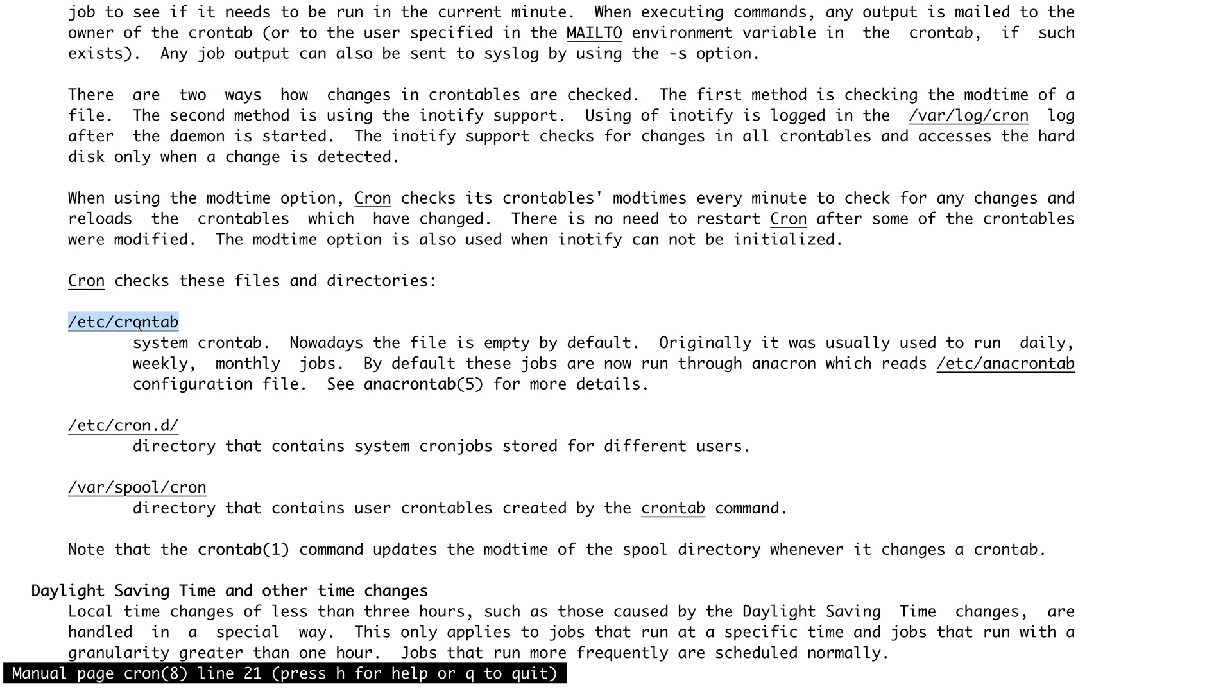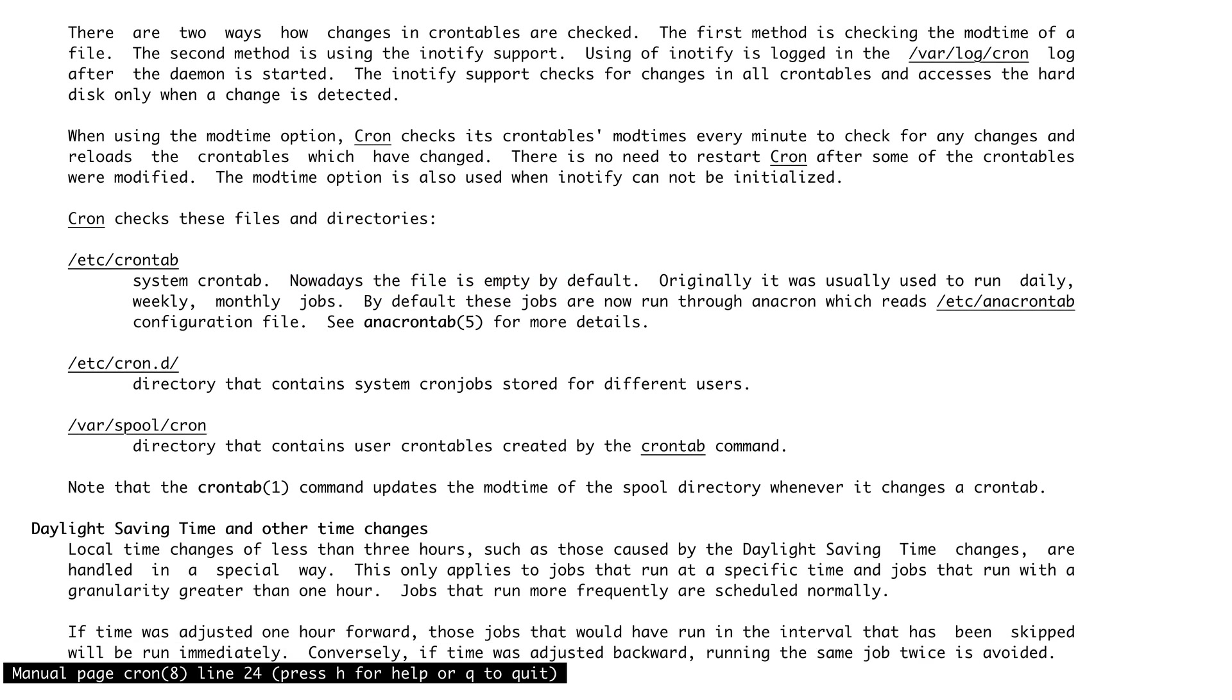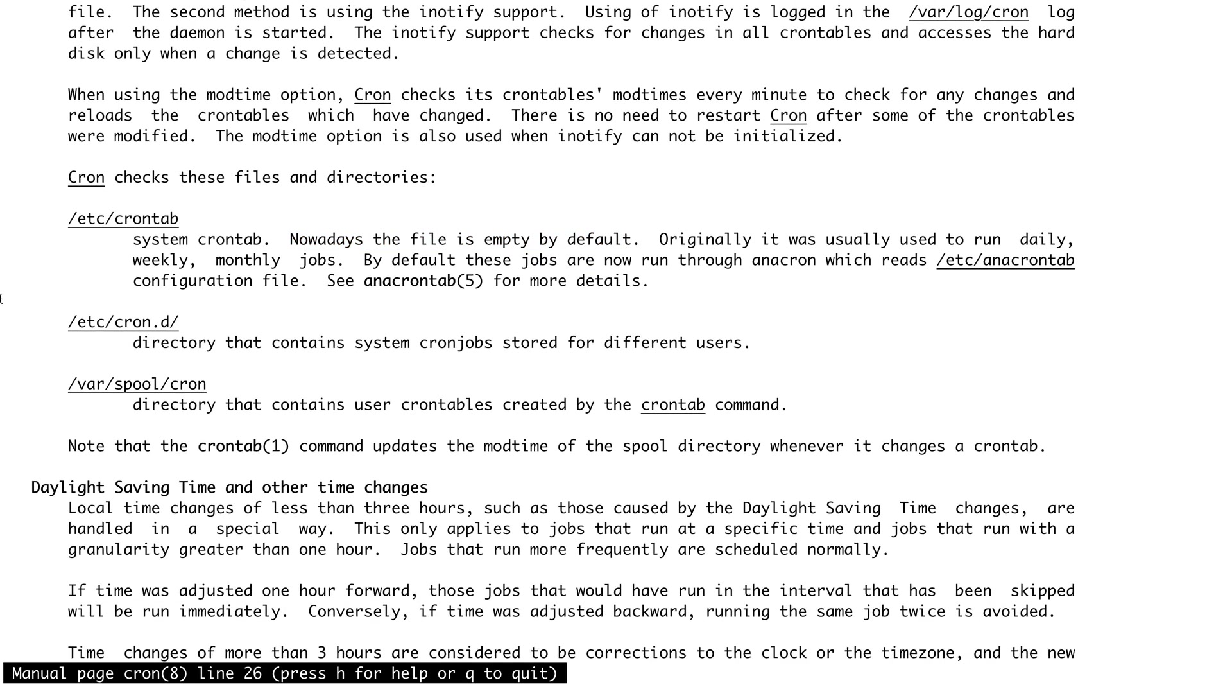Nowadays you can see that this file is empty by default. You can either put your cron in this file or you can create separate files in /etc/cron.d directory which basically contains crons for different users. /var/spool/cron contains the cron tables. When you create a cron for a user, a cron table is created for that user.